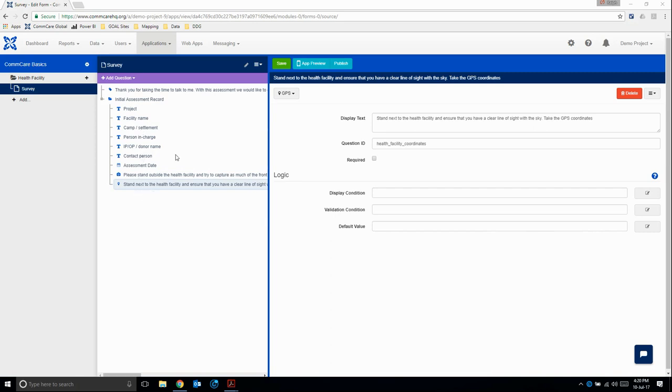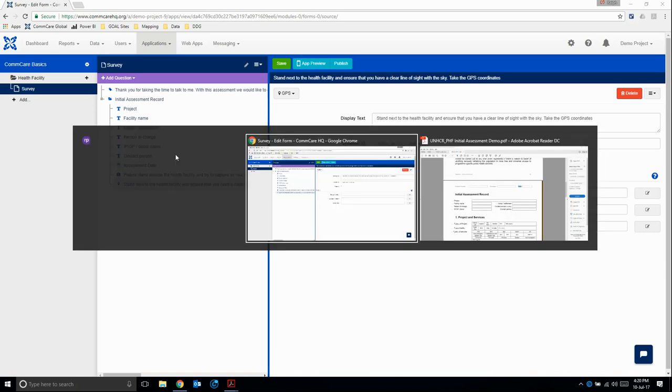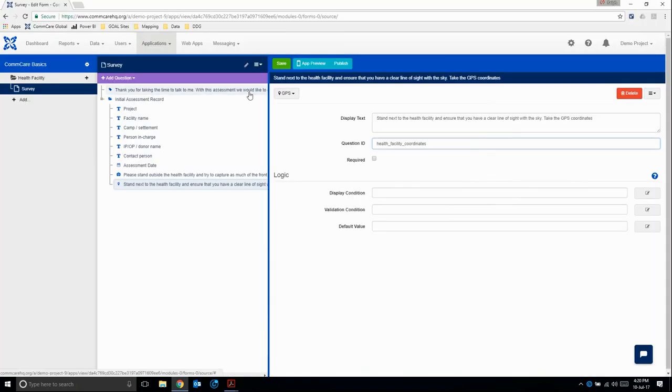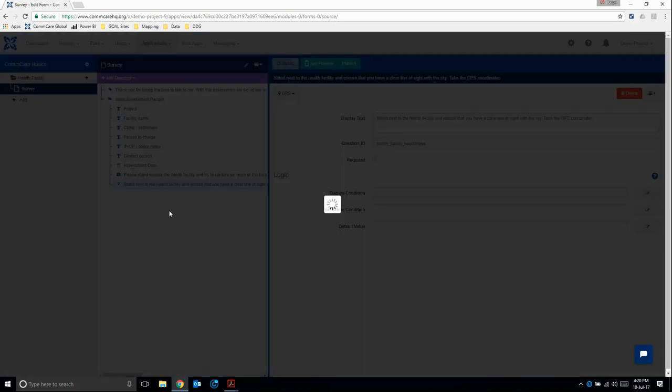Once I've completed all that, I've completed the first section of the assessment. I'm going to click save.